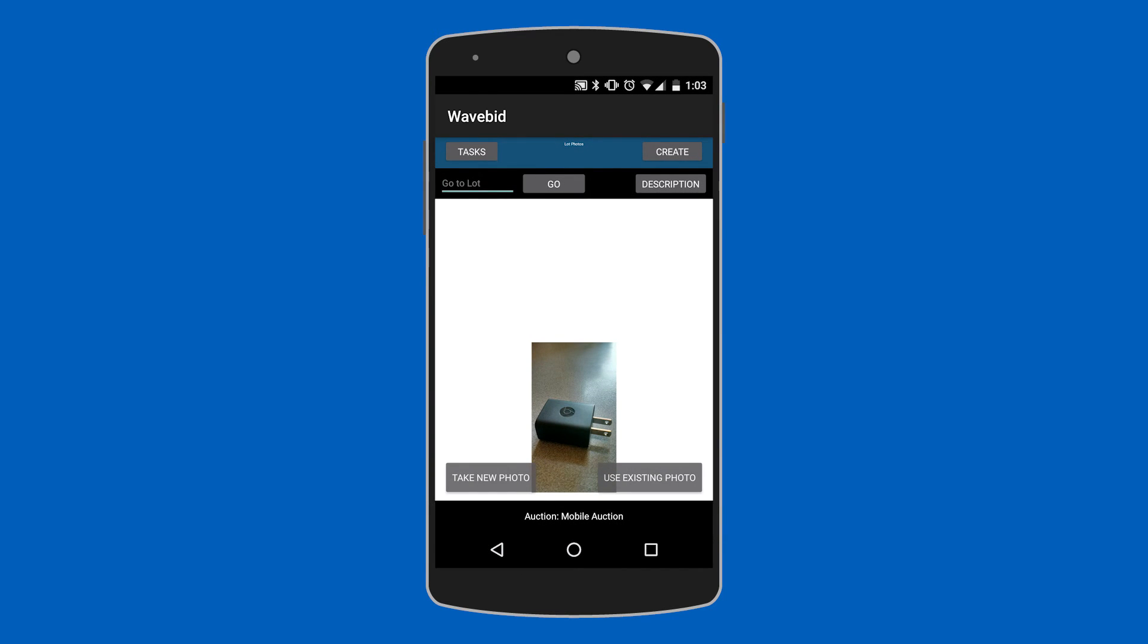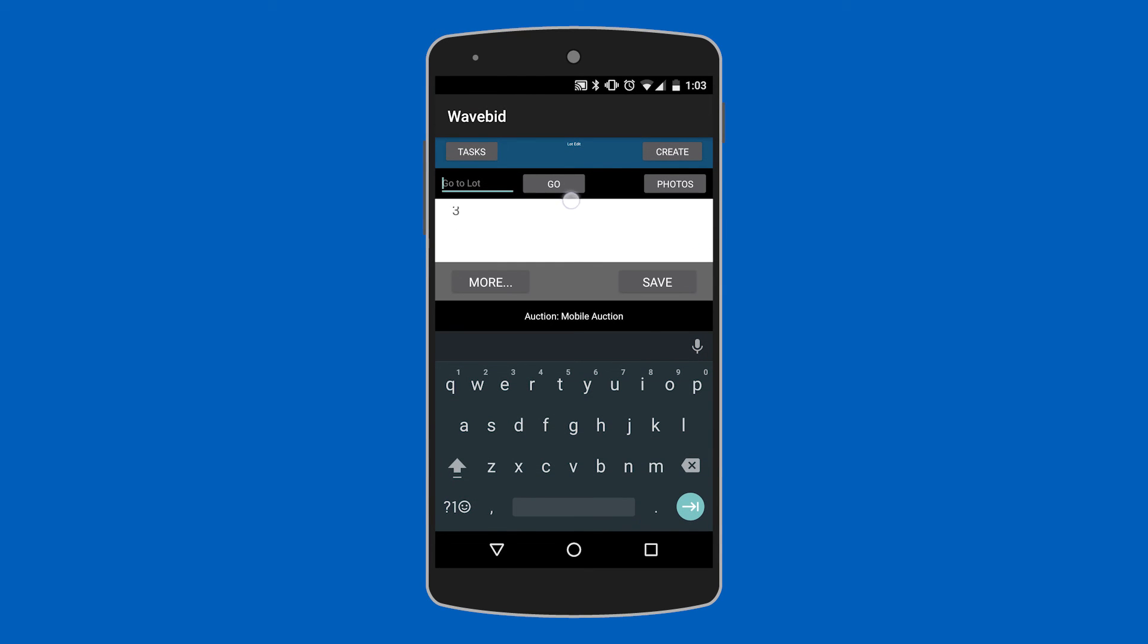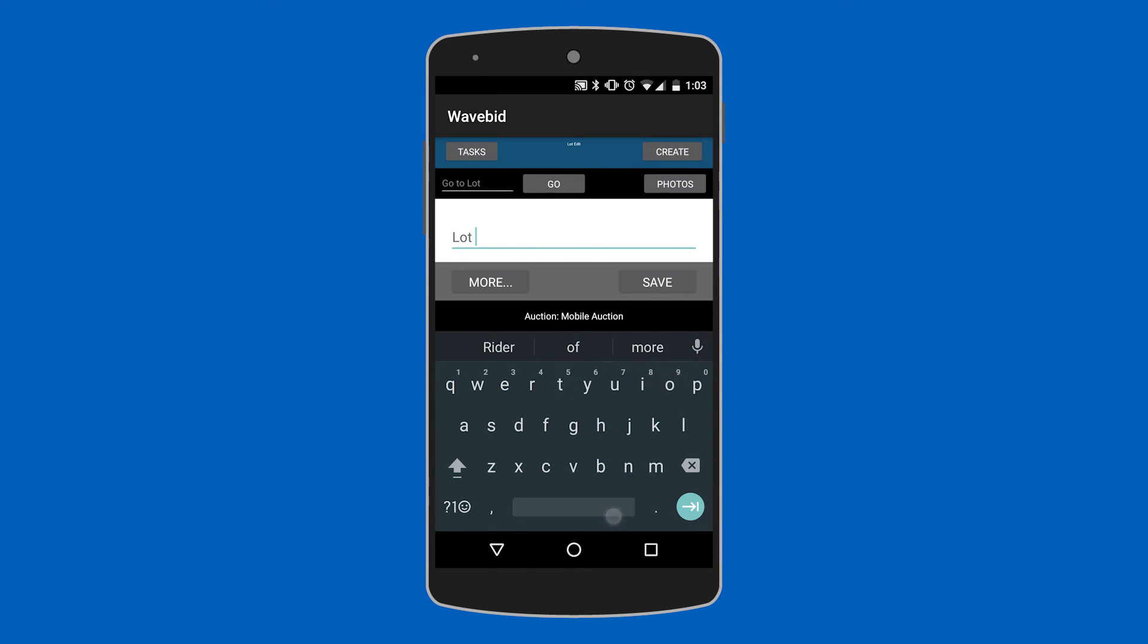Perfect. Once all this is set in just make sure to click save after each lot and your catalog is on its way to being made.